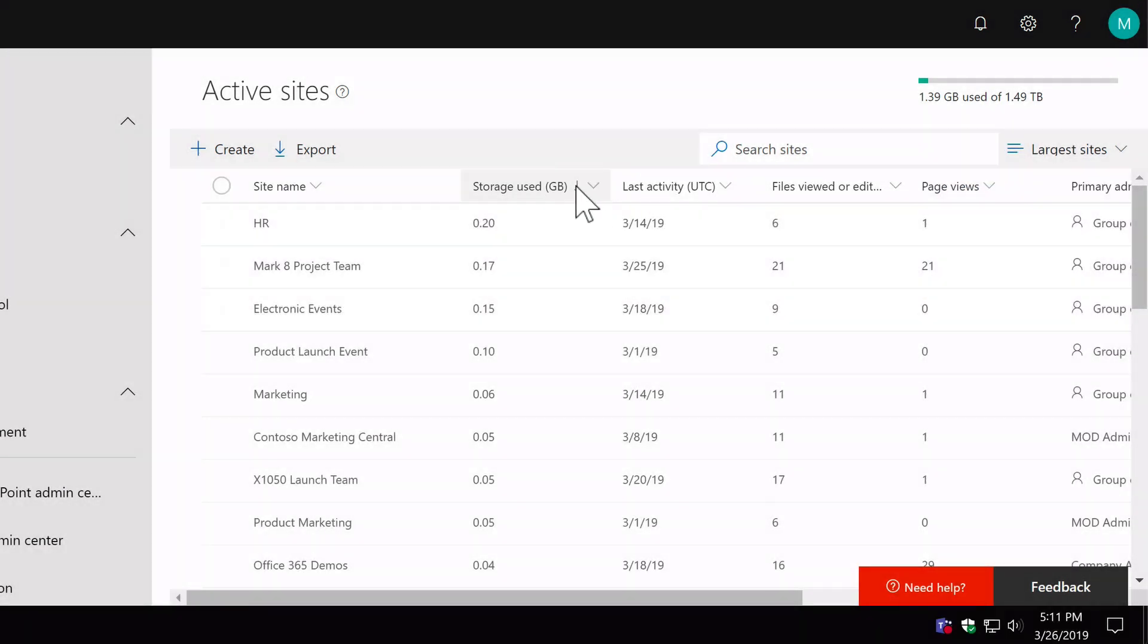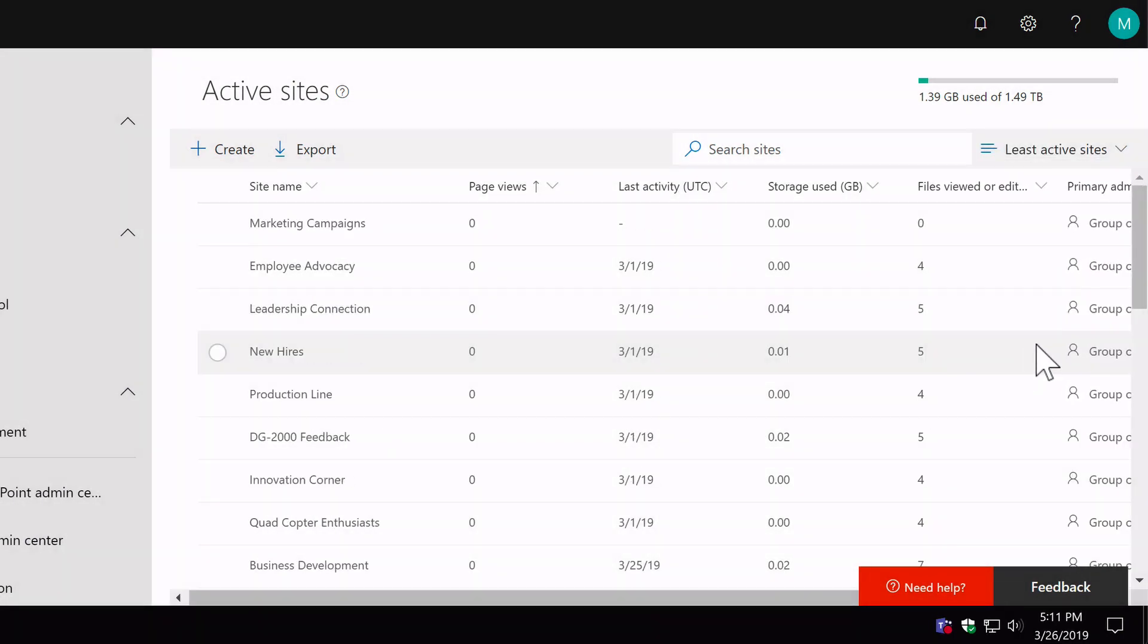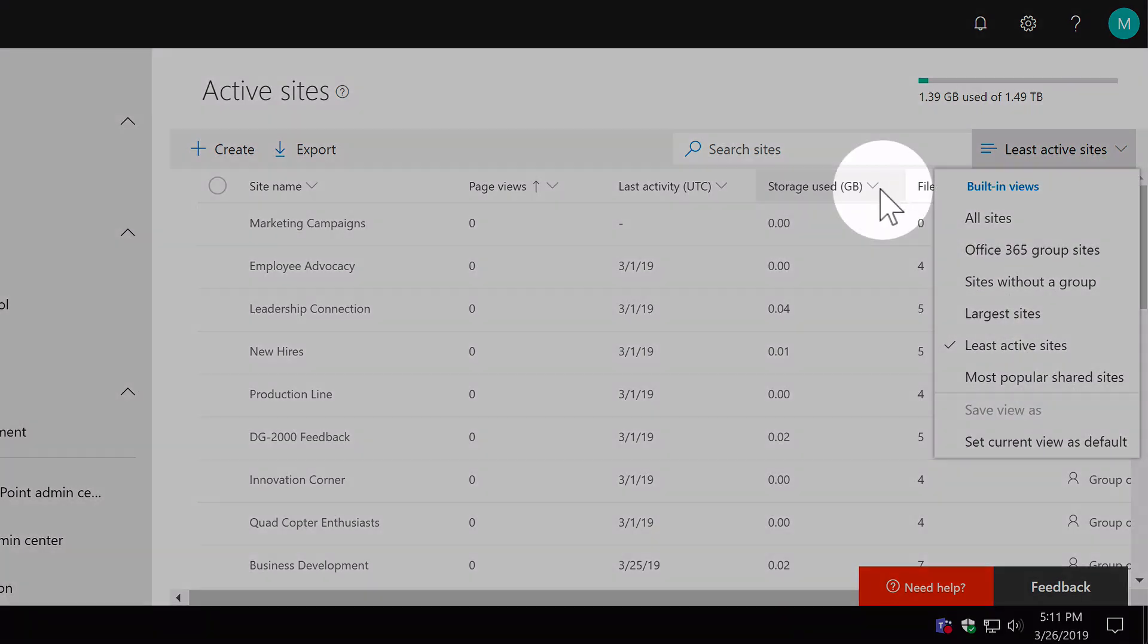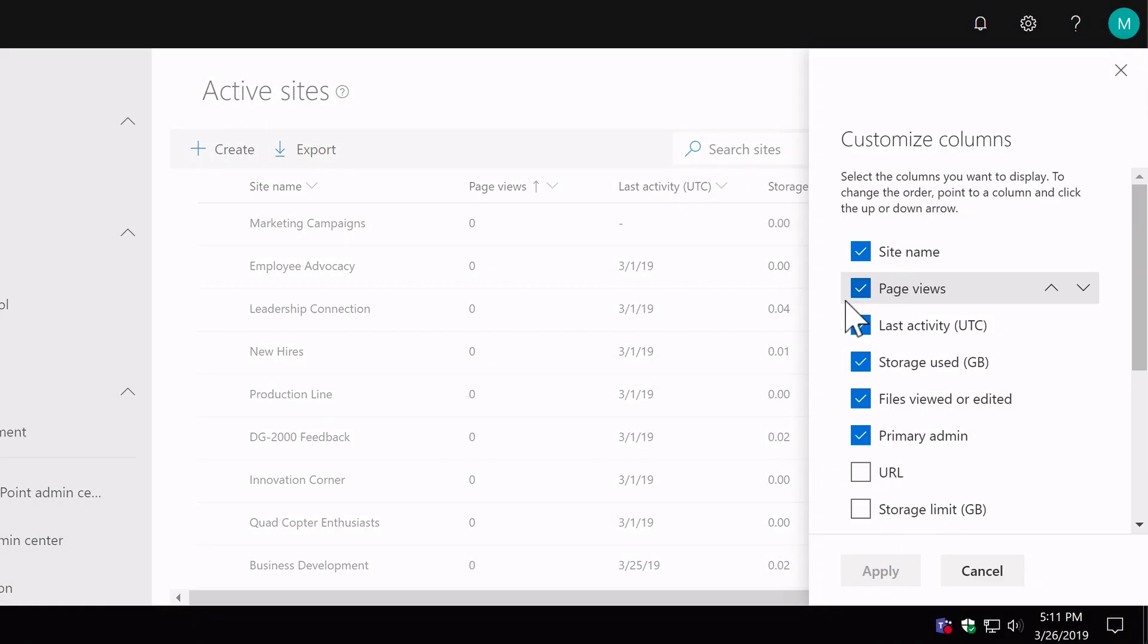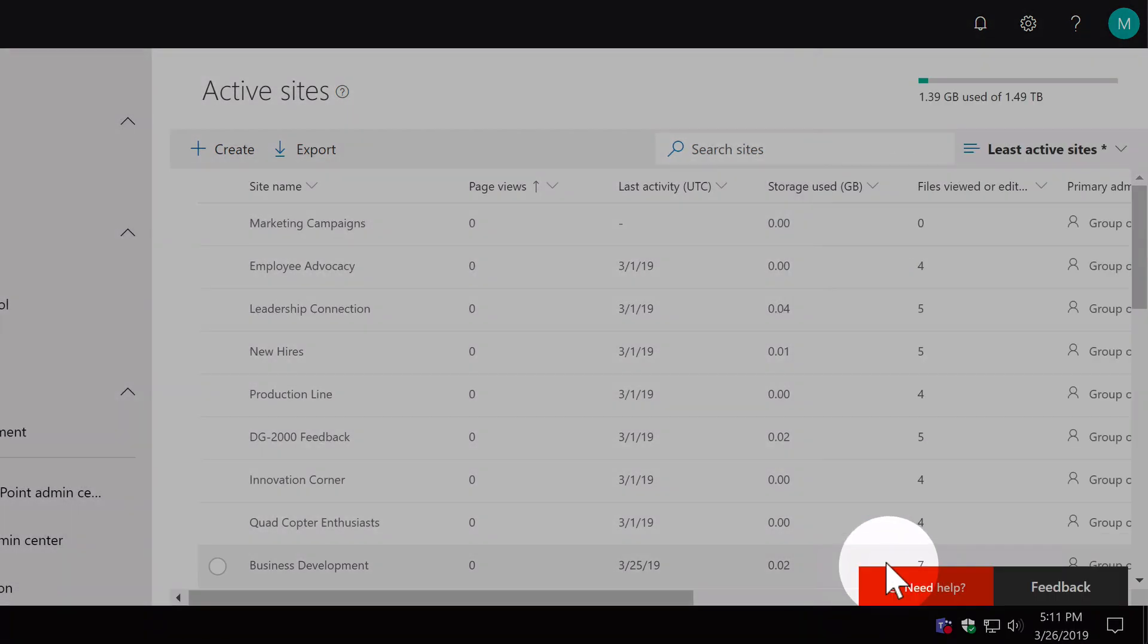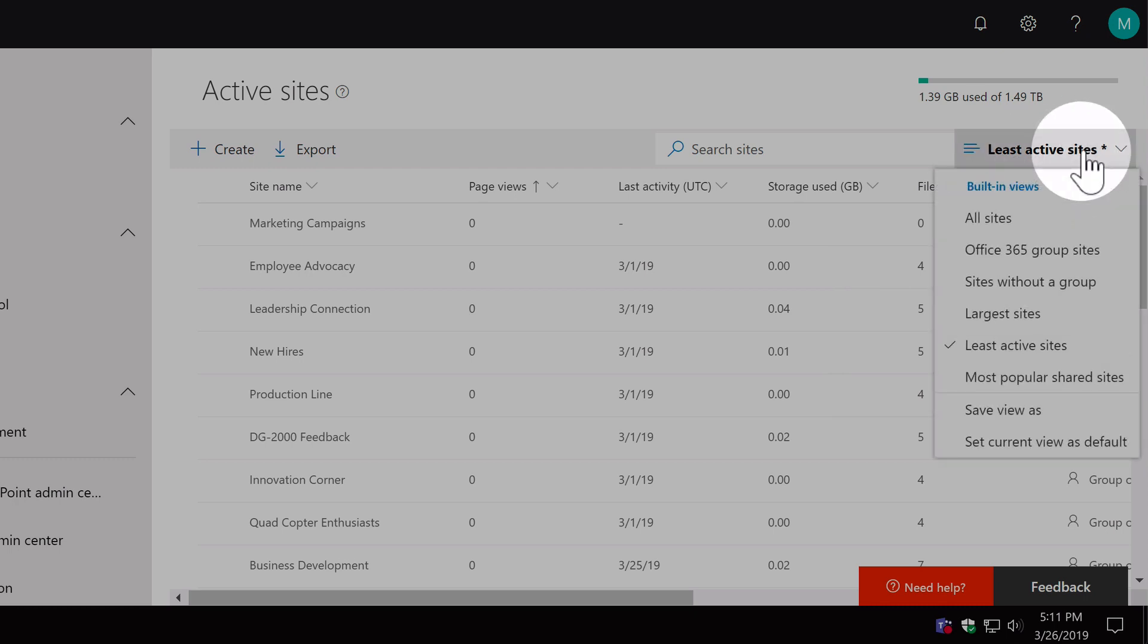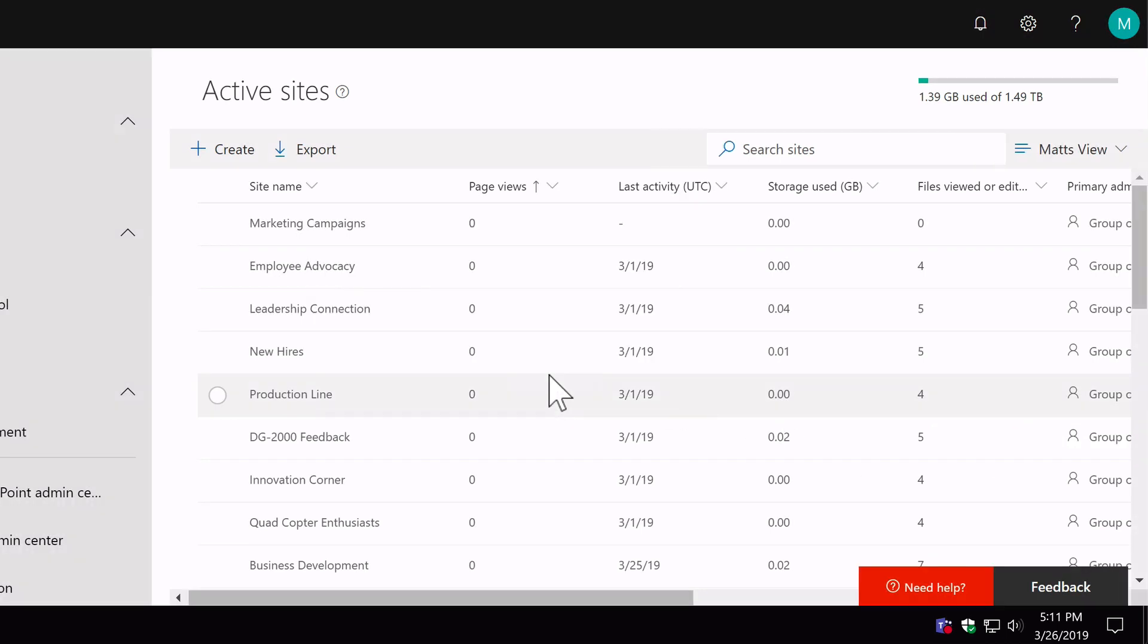And then I've also got my least active sites, and you can create your own views as well. So if you make a change, say customize the column, let's add in some new columns and apply that, now you'll see that the view is not saved and I can save the view as and call this Matt's view or something like that. So now you can start to make personal customized views on what you're seeing in the active sites list, which is really handy.